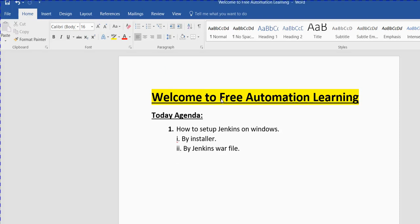Hi guys, welcome to Free Automation Learning channel. My name is Chirag. Today we are going to discuss how we can set up Jenkins on Windows. To set up Jenkins on Windows we need to install Java, and then we can set up Jenkins in two ways: first, we can install the Jenkins EXE file on a Windows machine, or second, we can run the Jenkins WAR file.